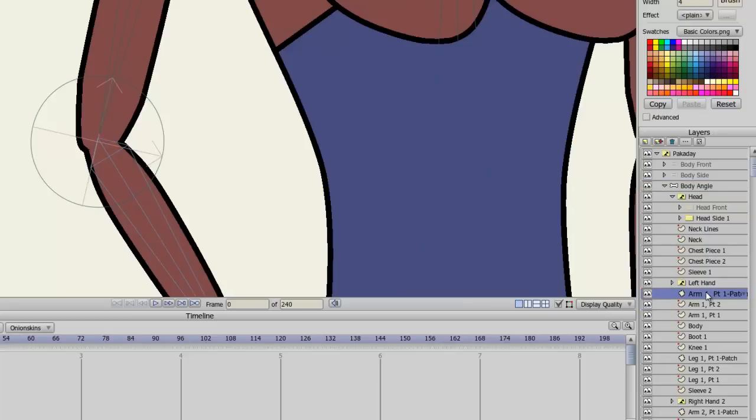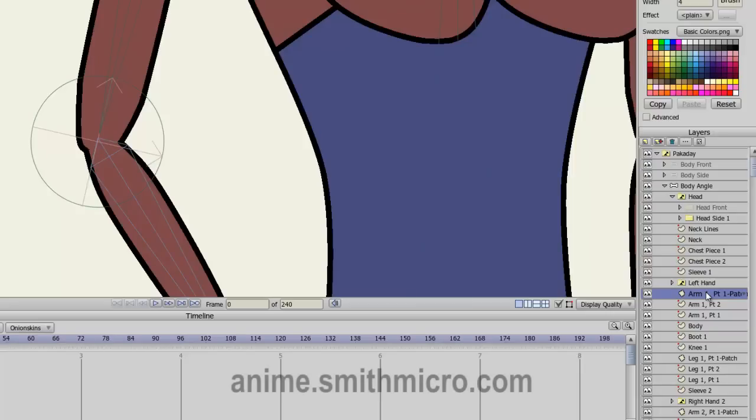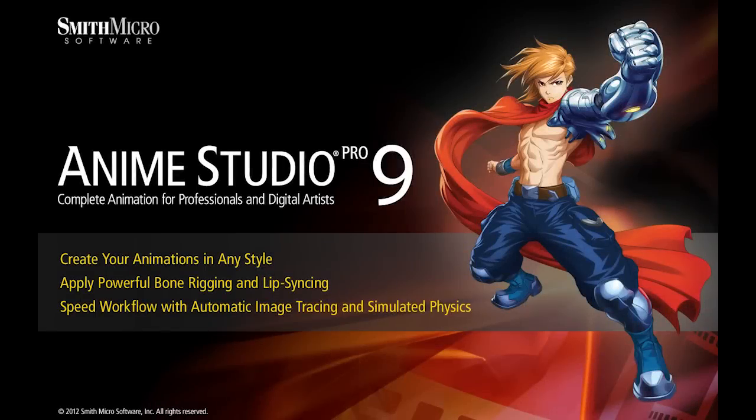So in conclusion, that is how you use the patch layer in Anime Studio Pro. If you have any more questions regarding Anime Studio, please check out the official Anime Studio website at anime.smithmicro.com. Thanks for watching, guys. I have many more tutorials out there, so check them out, and I'll see you then.